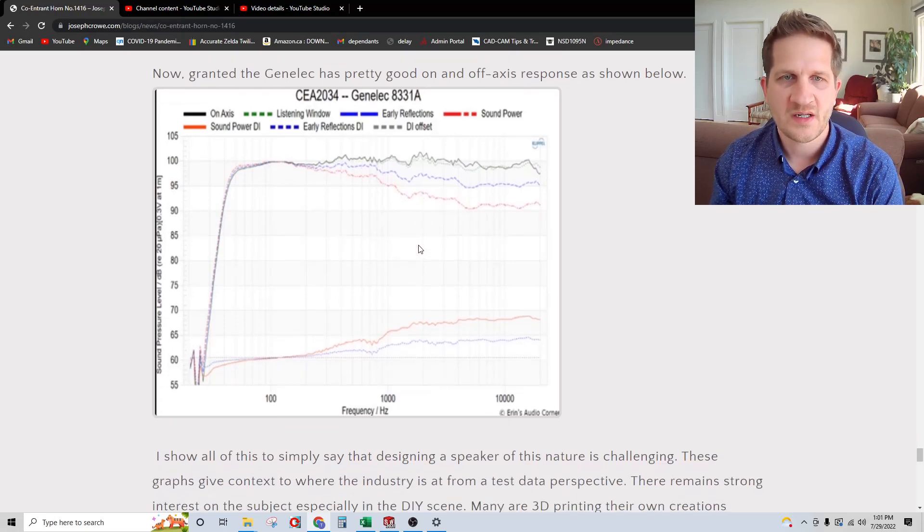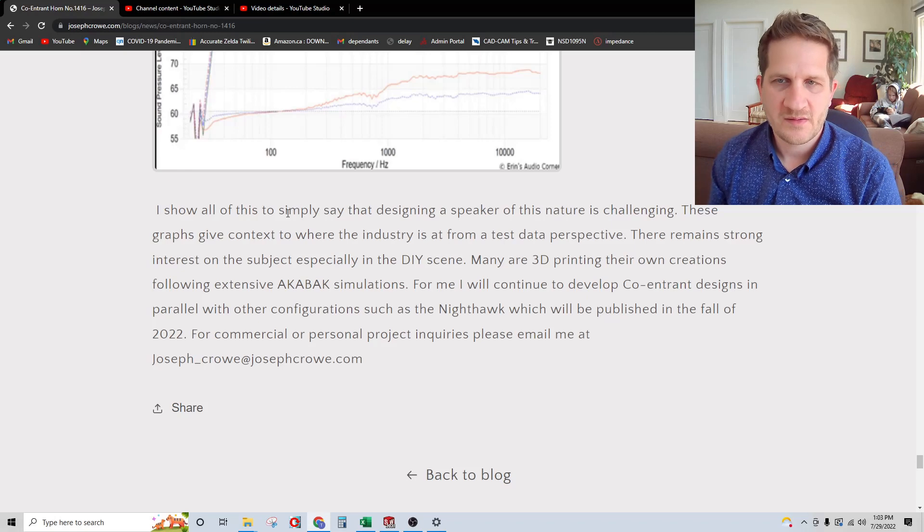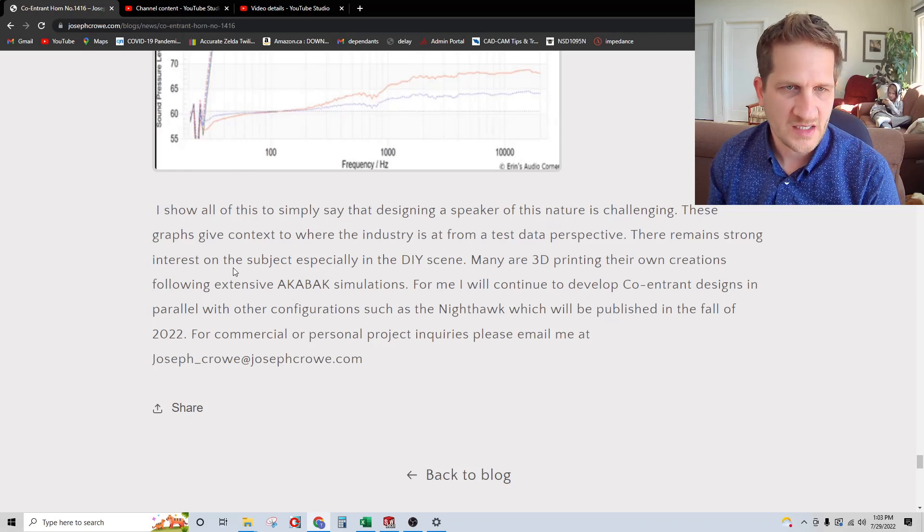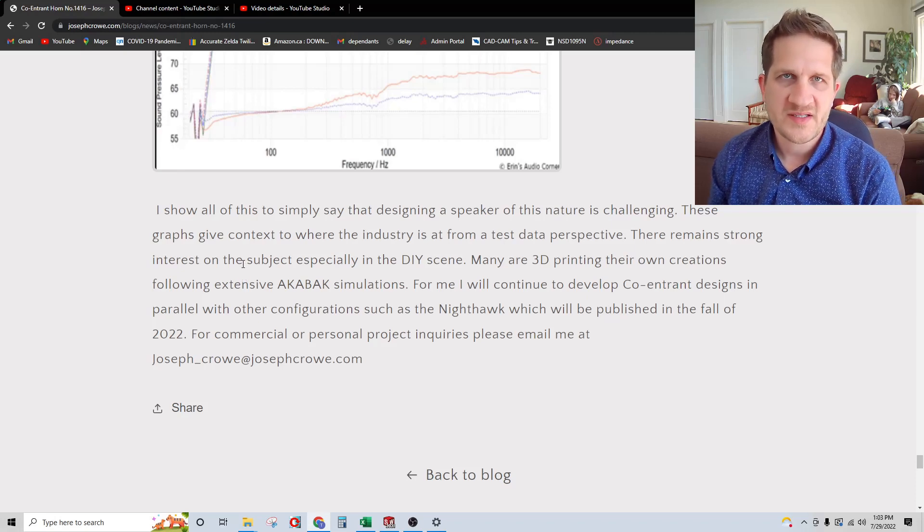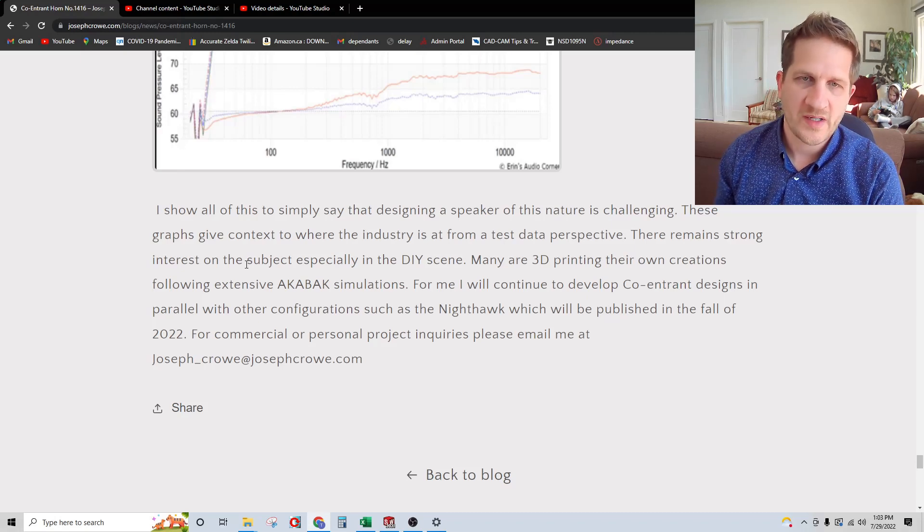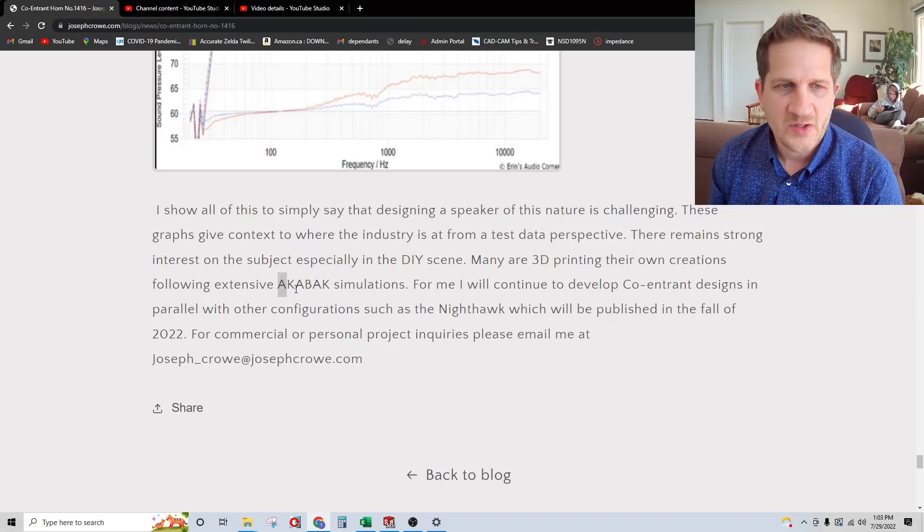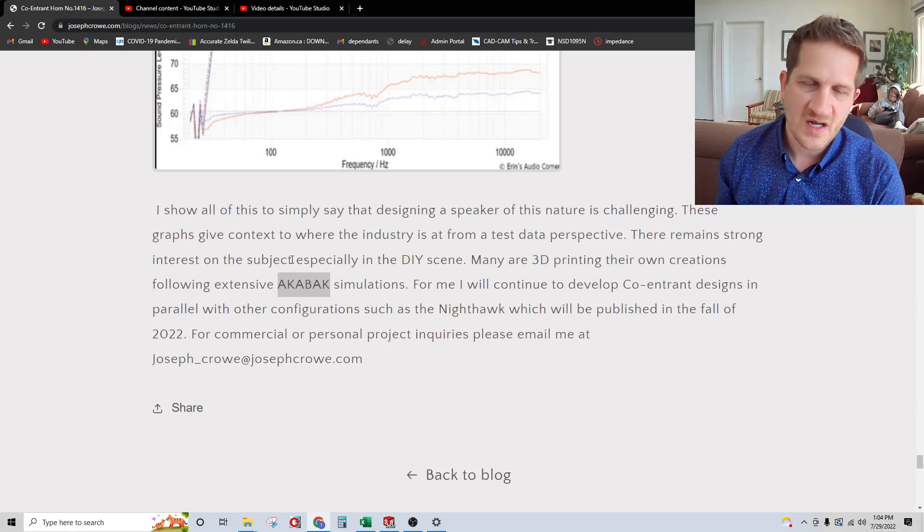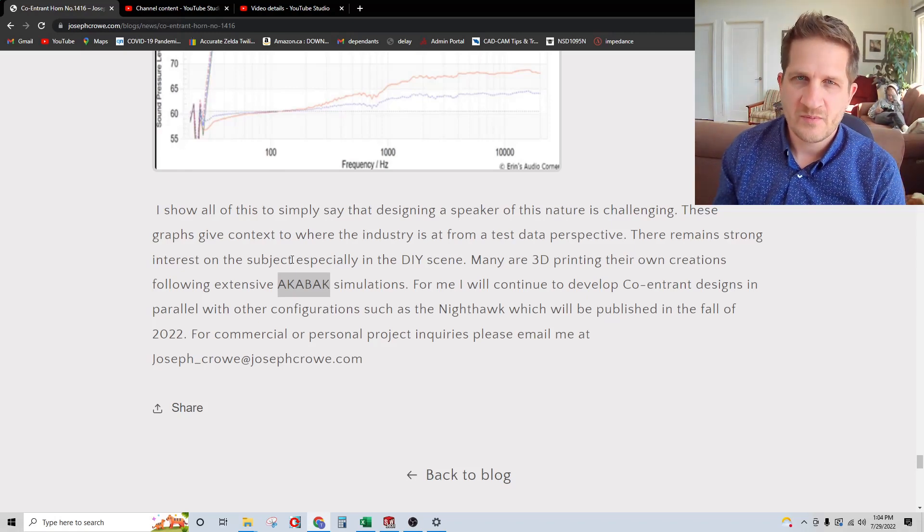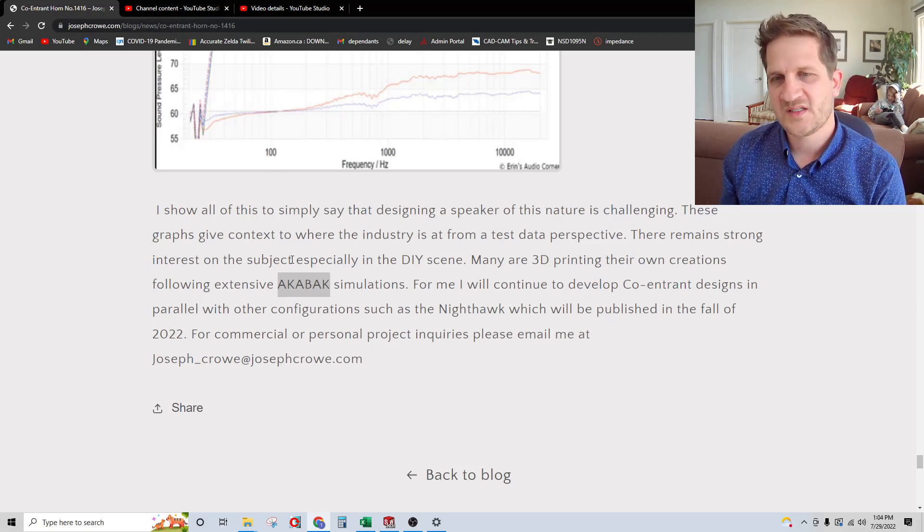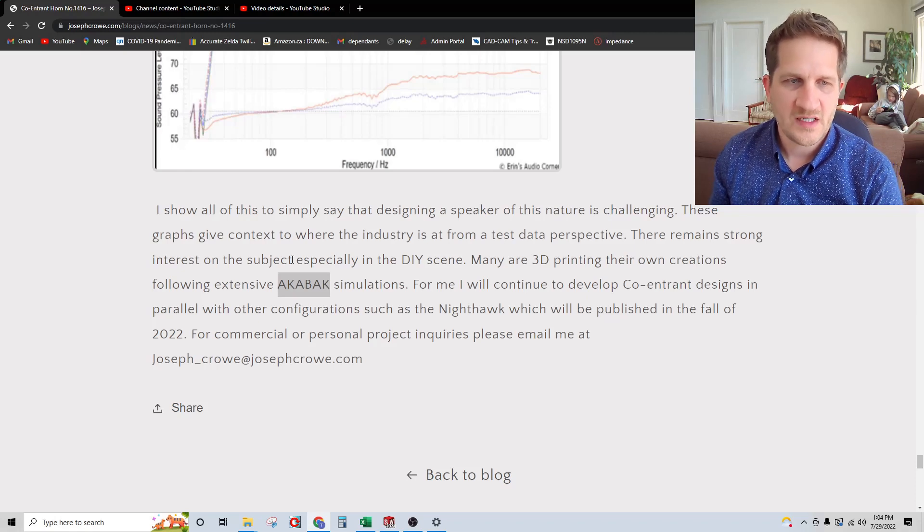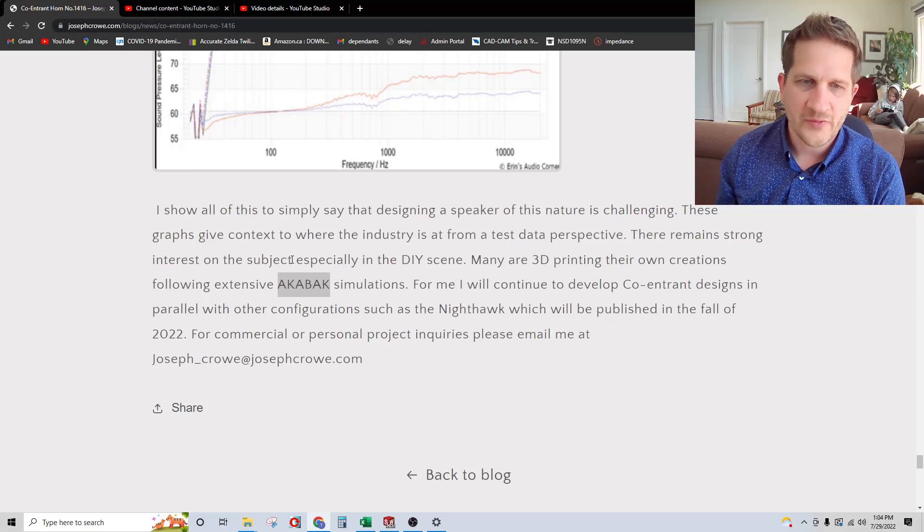I say all this to point out this type of design is very challenging. I show all this test data to highlight where the industry is at as far as objective test data. I also wanted to point out this is a really popular subset of the hobby trying to design a co-entrant horn. A lot of people use the Acrobat software to simulate the acoustical response by importing a 3D model and seeing how it performs. Every simulation I've seen, they don't actually simulate what happens at the horn mouth with the transition around to the sides of the speaker. Something to keep in mind if you do get into simulation software. It's a really popular subset with people doing 3D printing and coming up with some really interesting designs. It's an exciting part of the hobby.